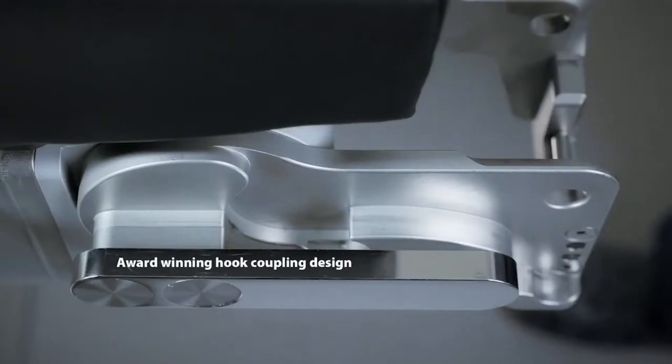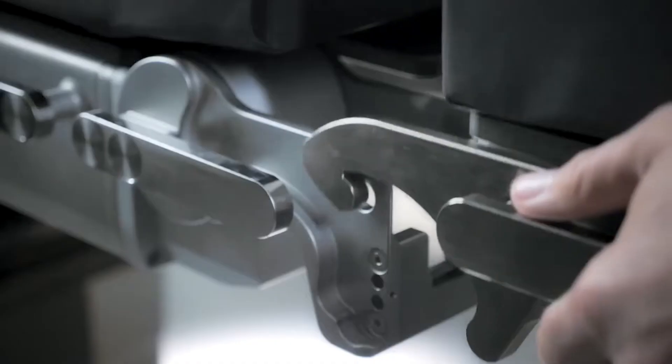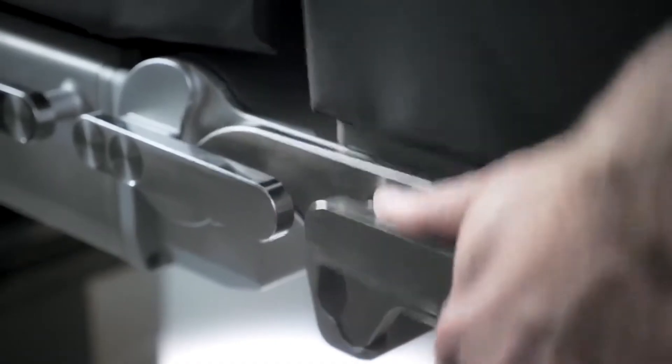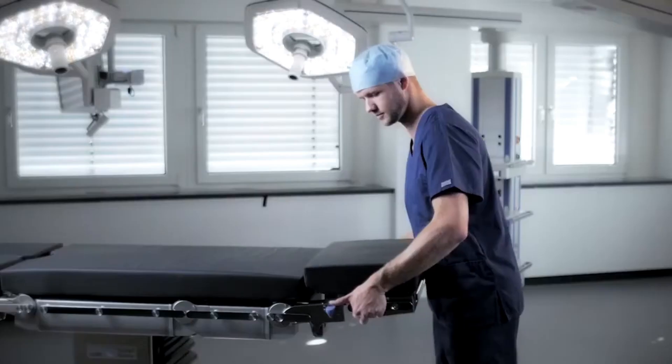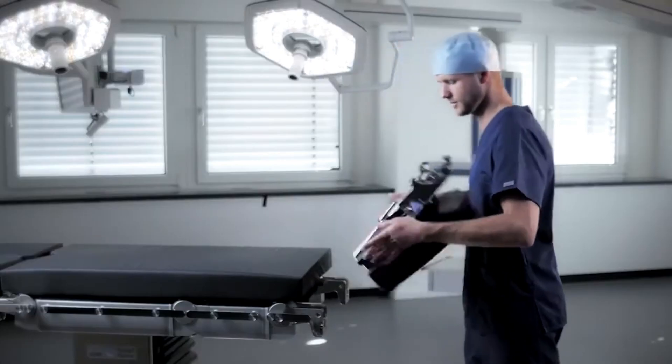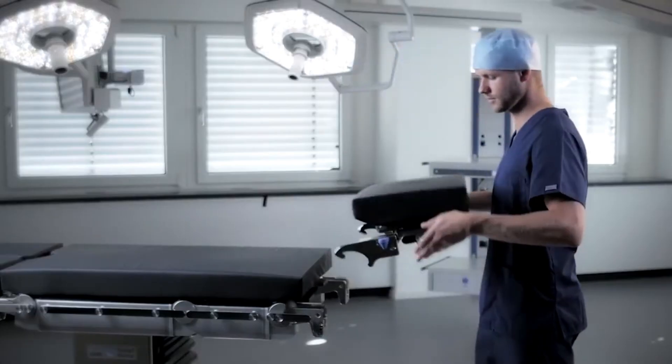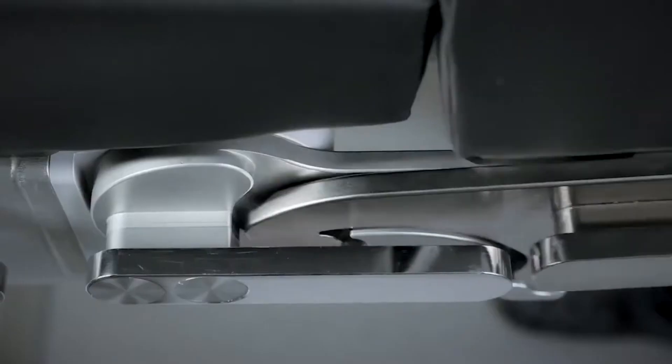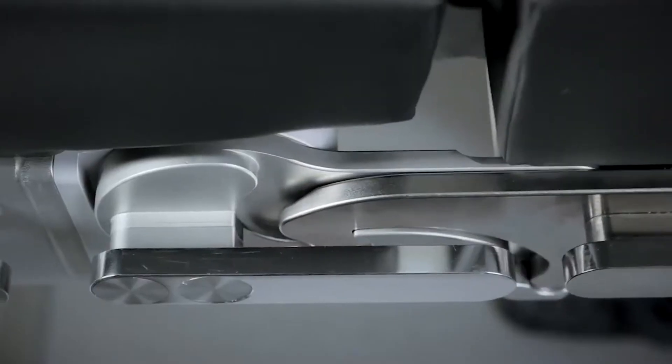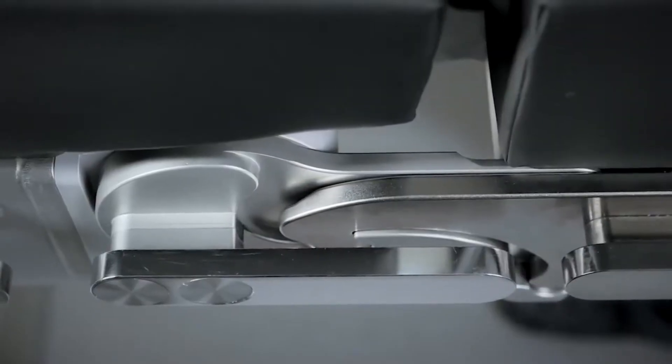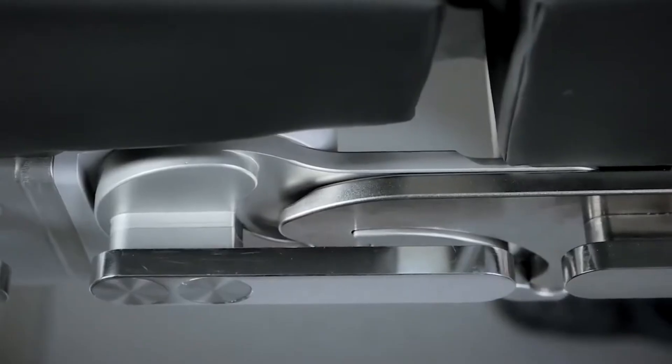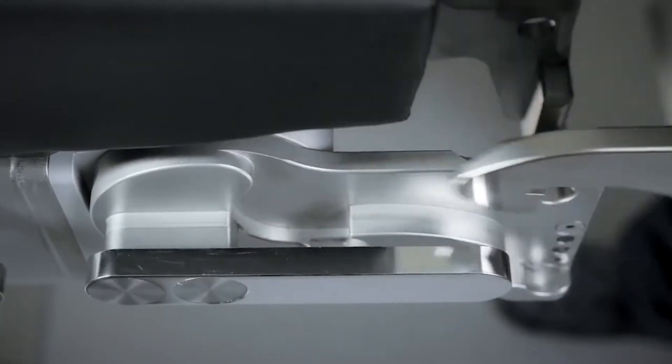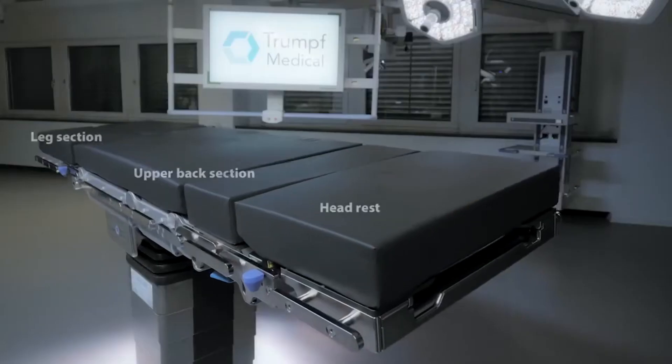A wide range of additional components attach to the table to support the patient, including arm boards, headrests, leg supports or stirrups, anesthesia screens, and instrument trays.